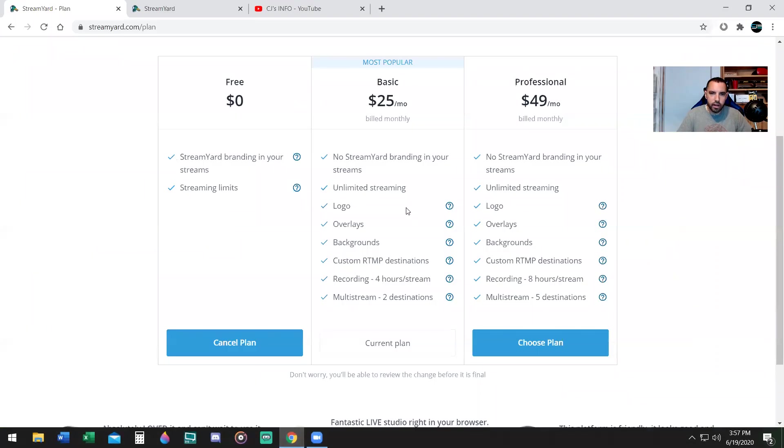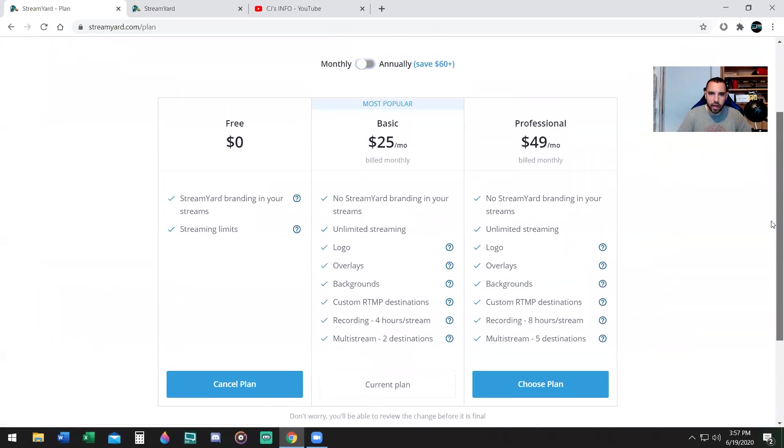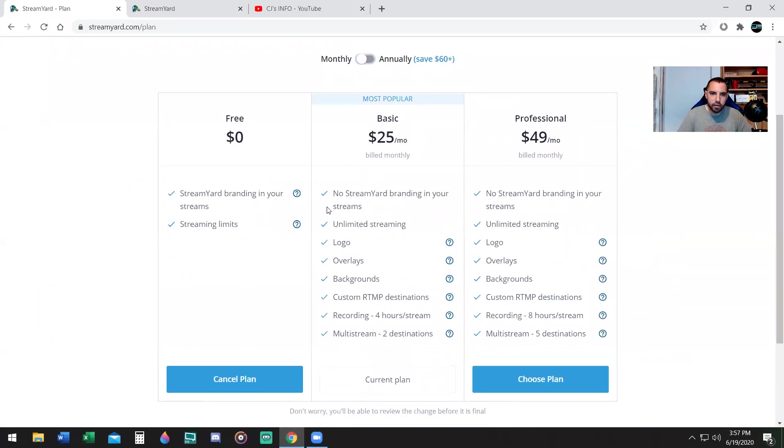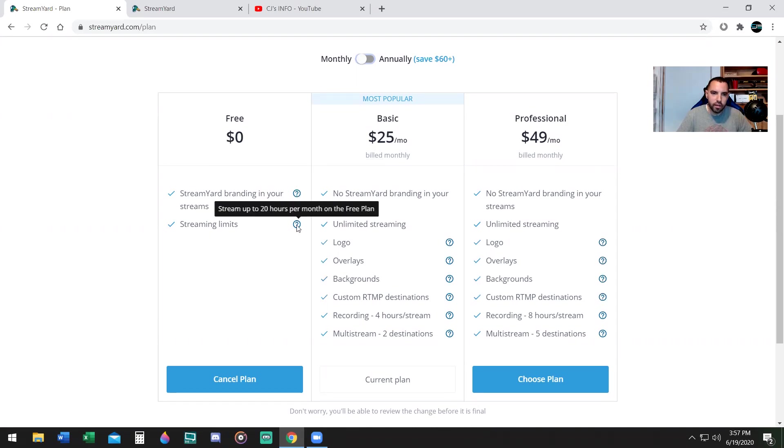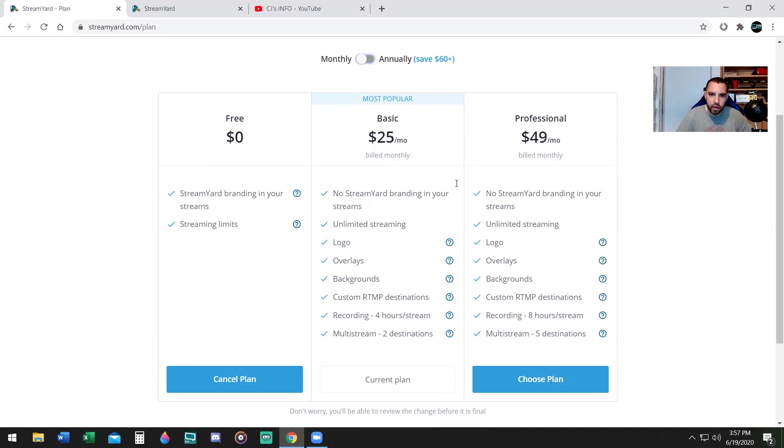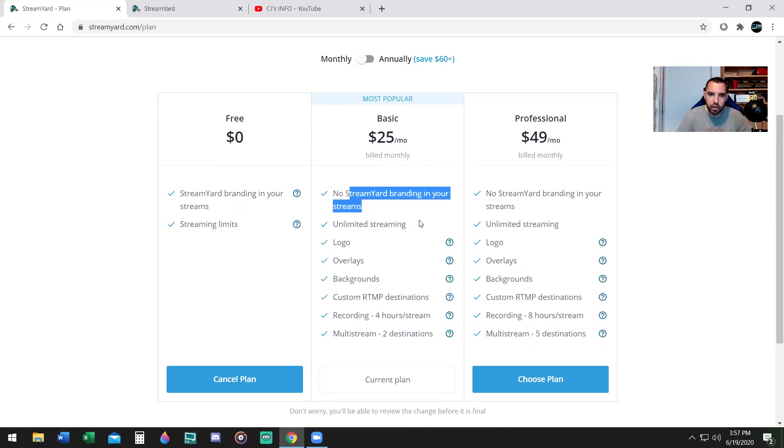Now let's show you the plans they have. It's free. There are limitations to the free plan. The free plan has a small StreamYard logo, which is a goose at the top right, and there's a streaming limit of 20 hours per month. Or you can go with the basic plan, which is the most popular. There's no streaming logo and there's unlimited streaming.